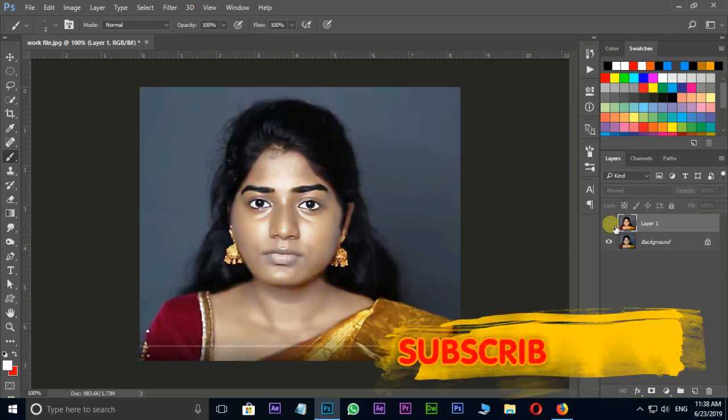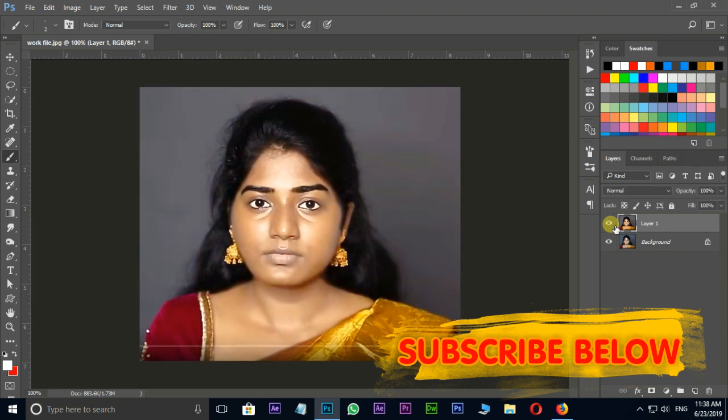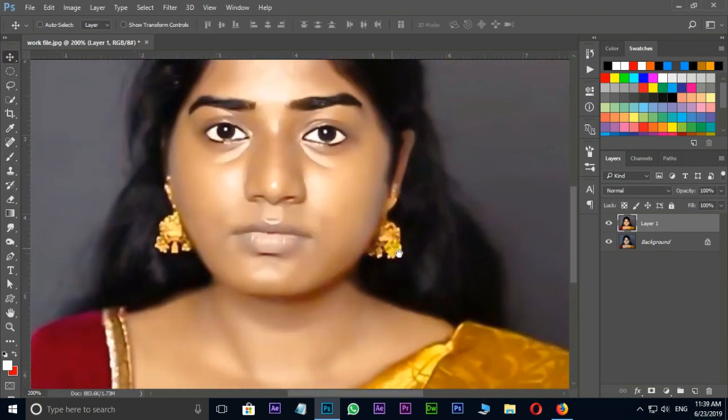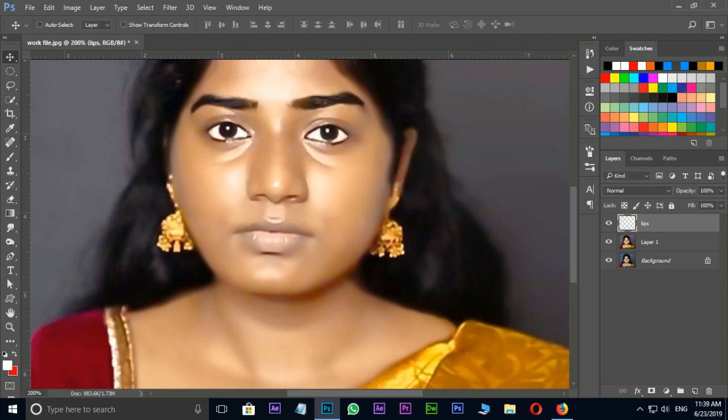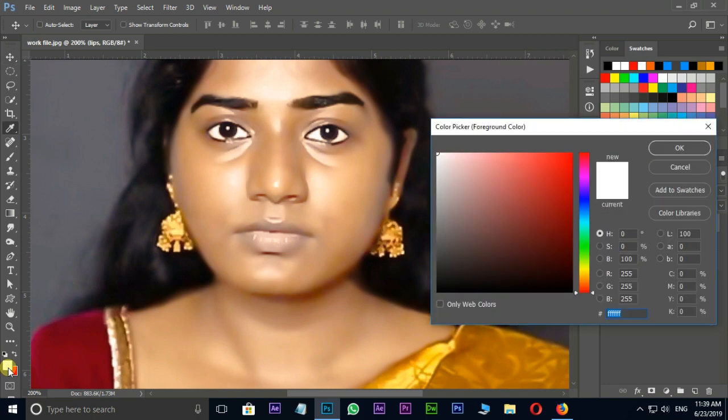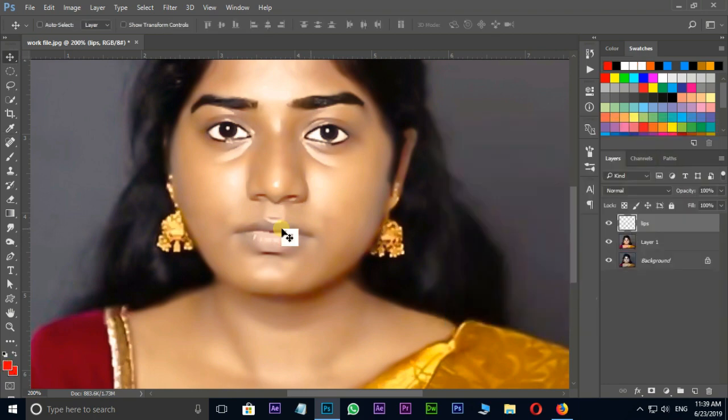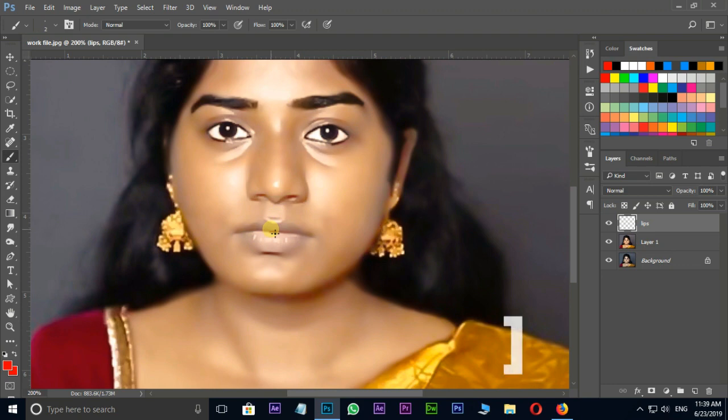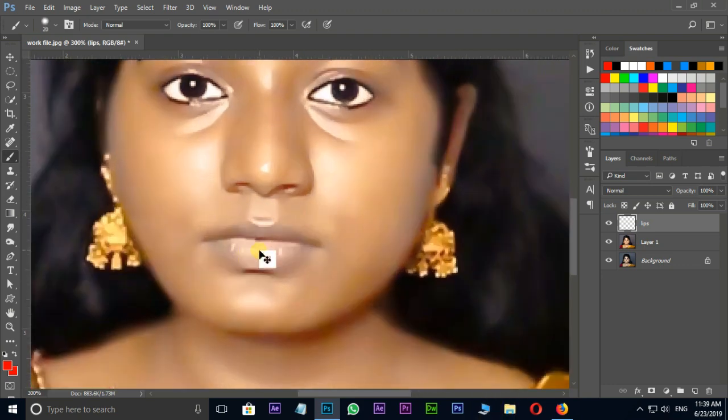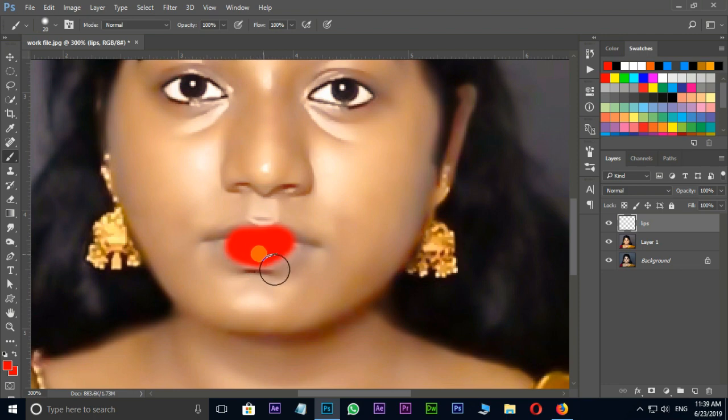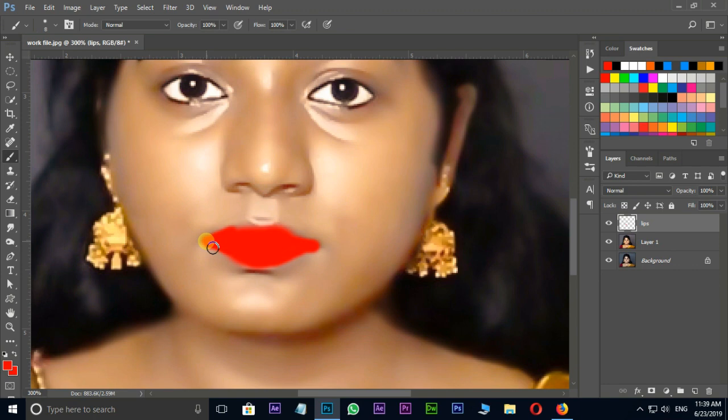Now the time to apply color to lips like lipstick. Here I press Shift+Ctrl+N for new layer and rename it as lips and press OK. Select red color as foreground color and press OK. Then choose brush tool and increase brush size a little bit by close bracket and brushing on lips like this.